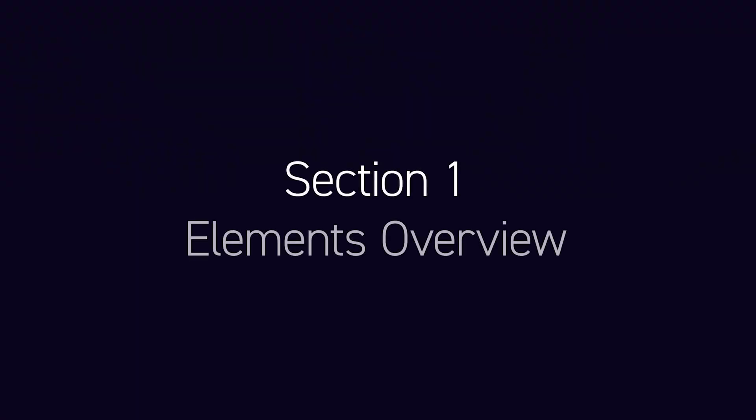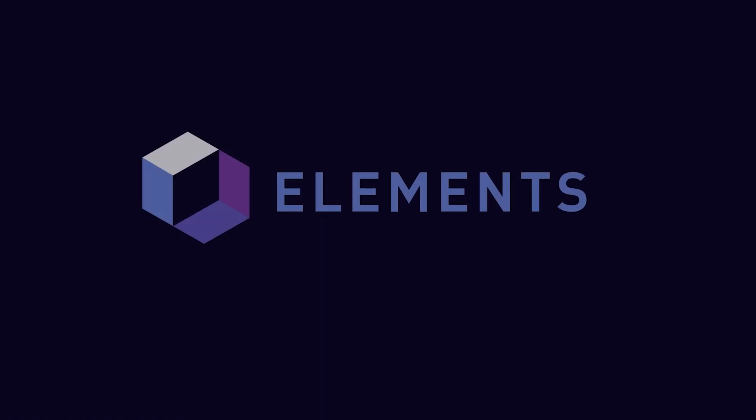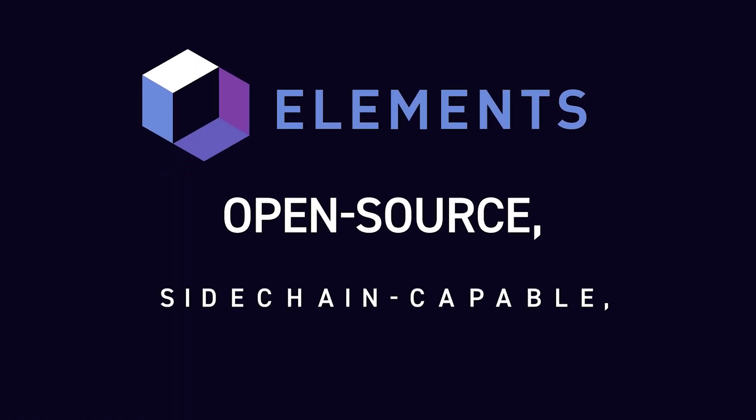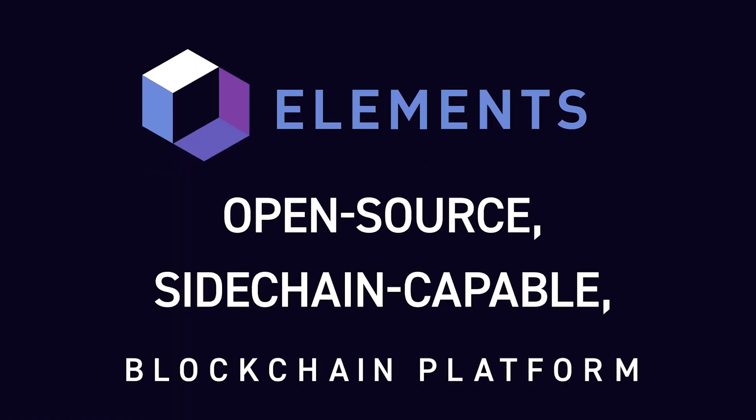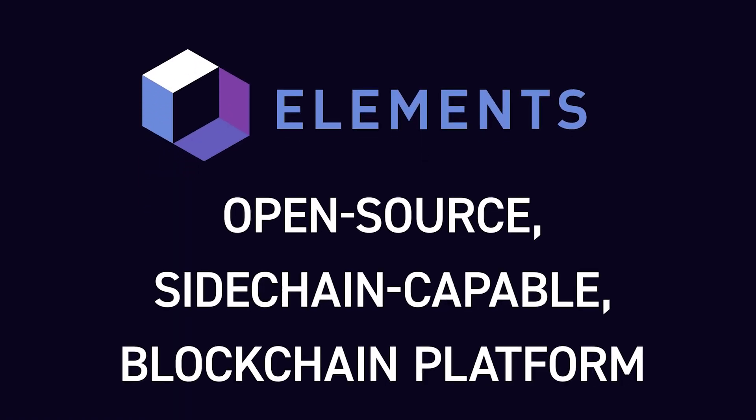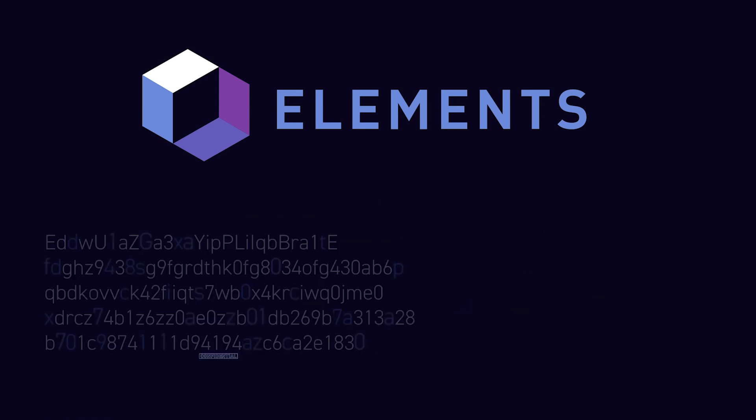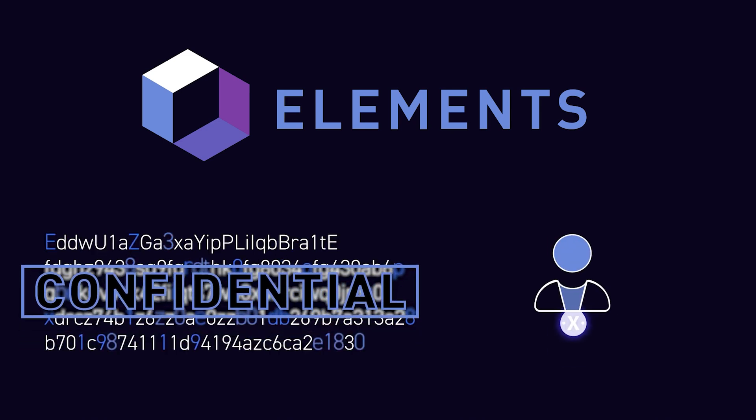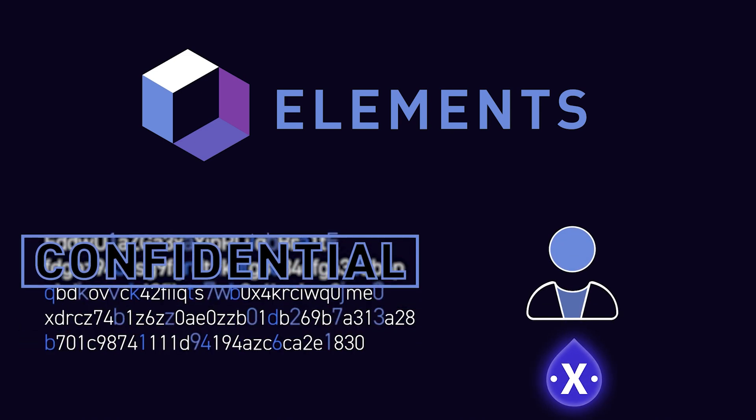Elements Overview. Elements is an open-source, sidechain-capable blockchain platform, providing access to powerful features developed by members of the community, such as confidential transactions and issued assets.